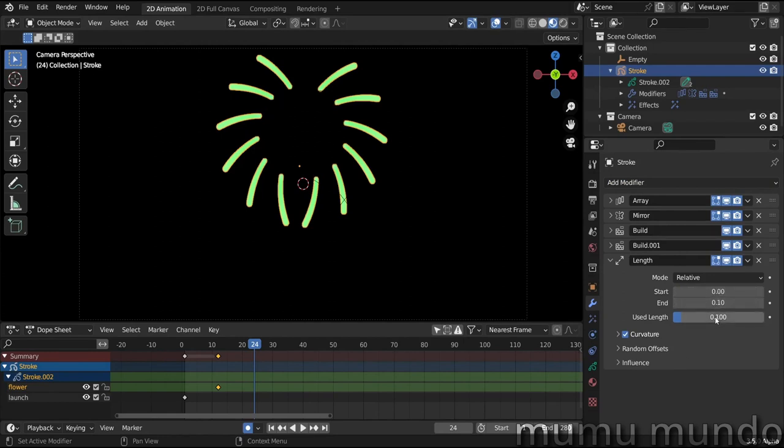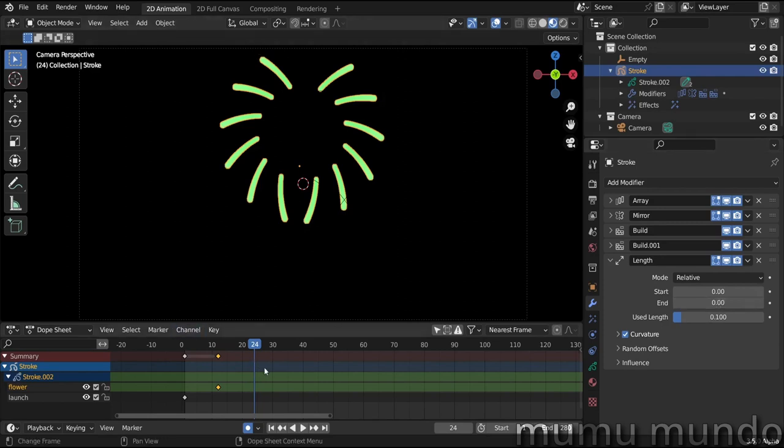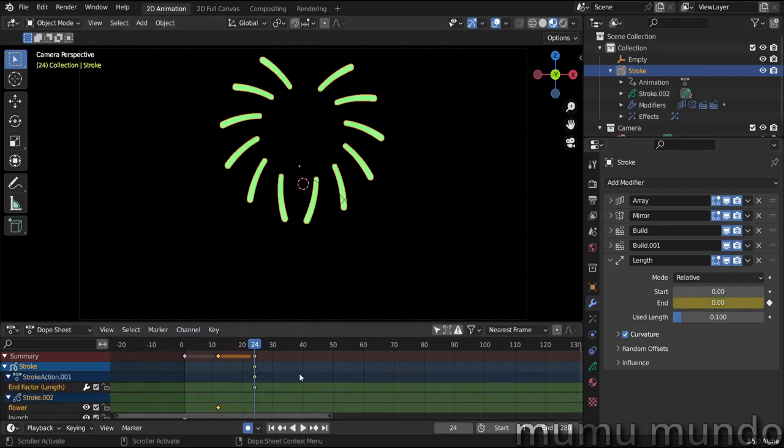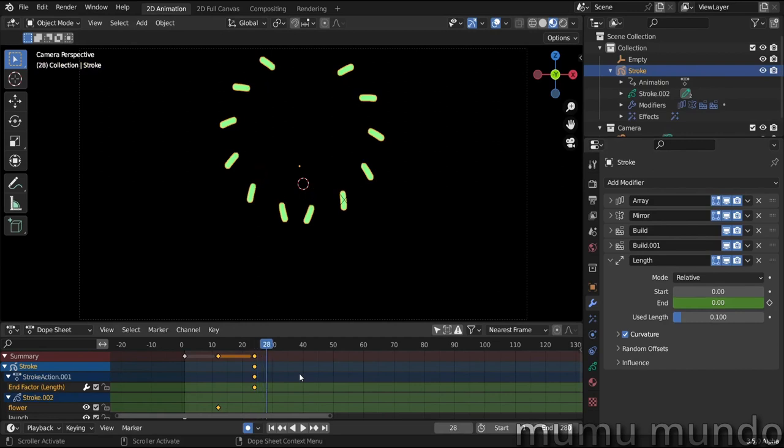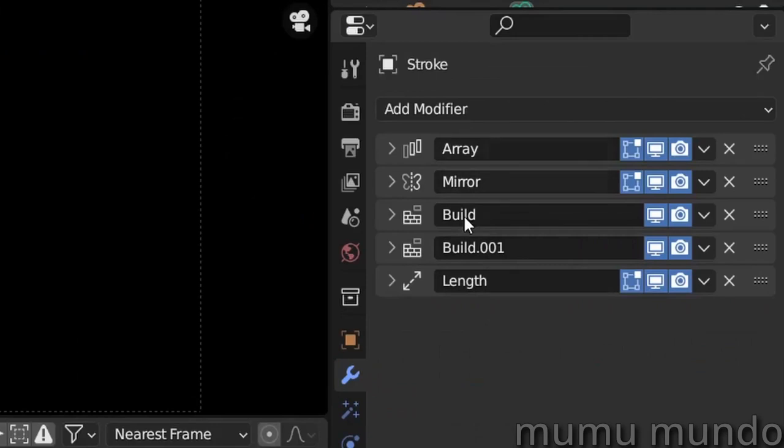And then we go a little bit further, maybe like three or four frames, and change this to like 0.15. I think it's better to put it before so that the build modifiers work on this new length and not the contrary.